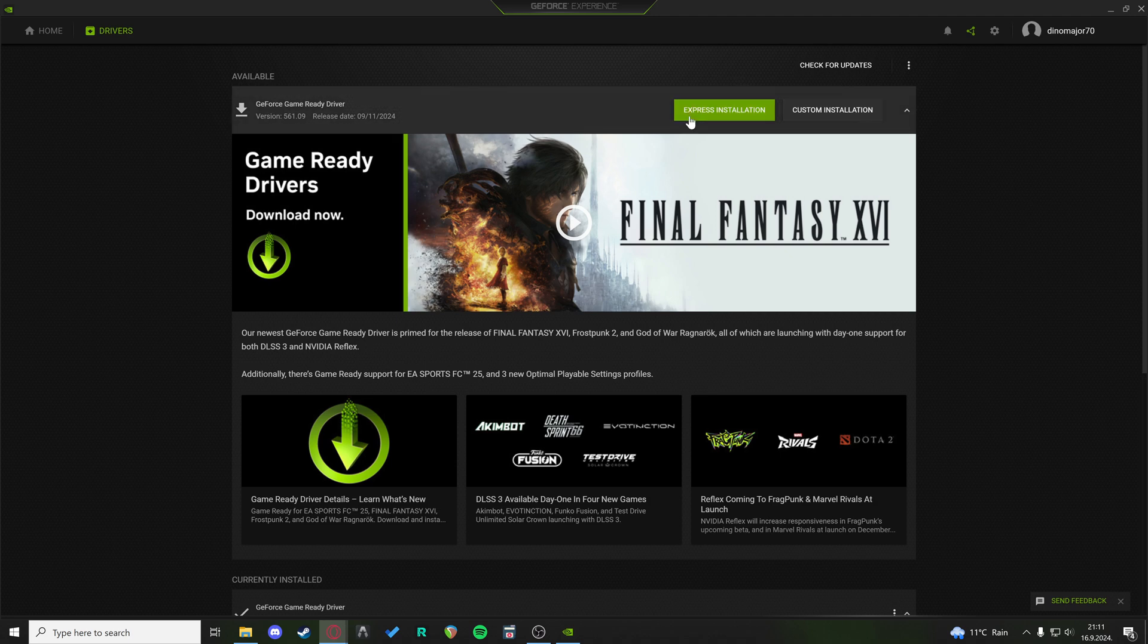So just click Express Installation and download the latest drivers.